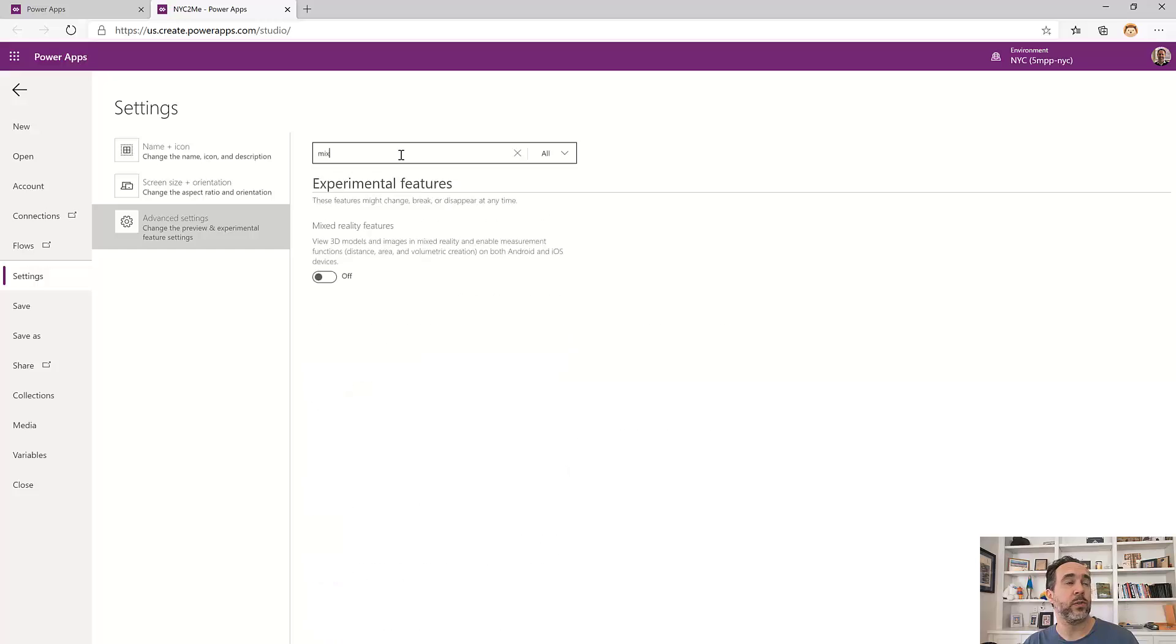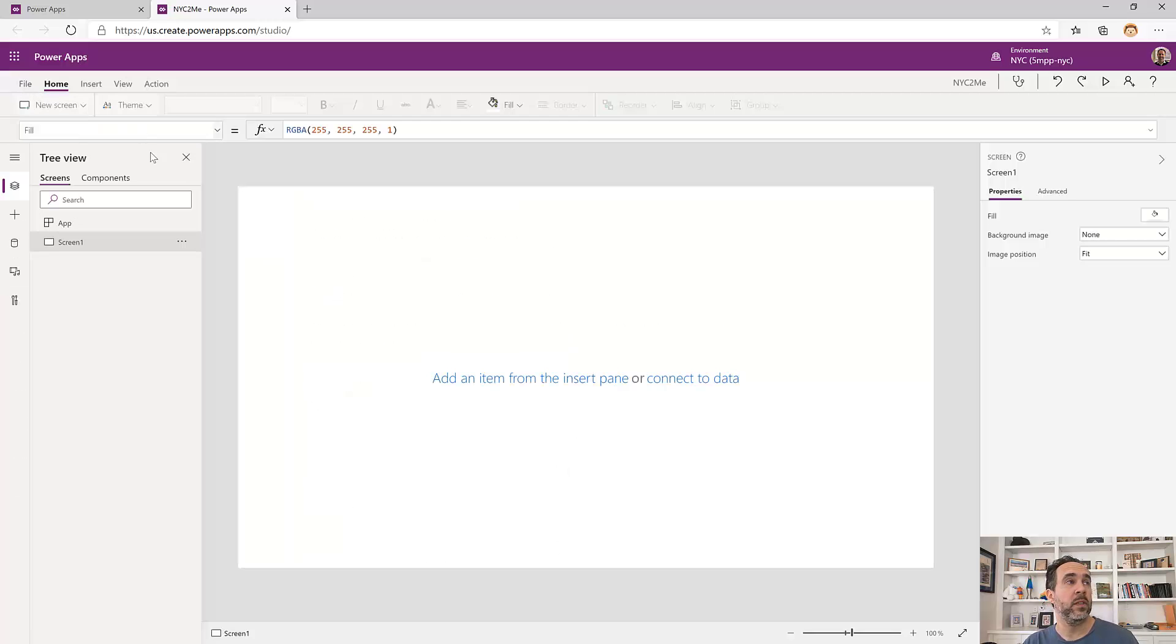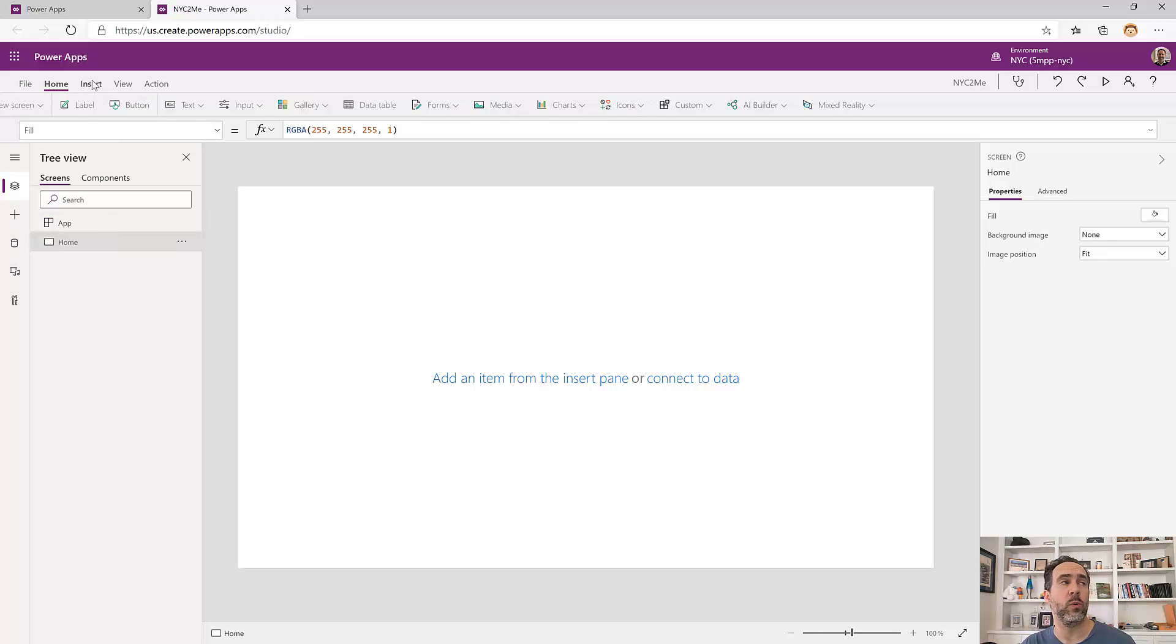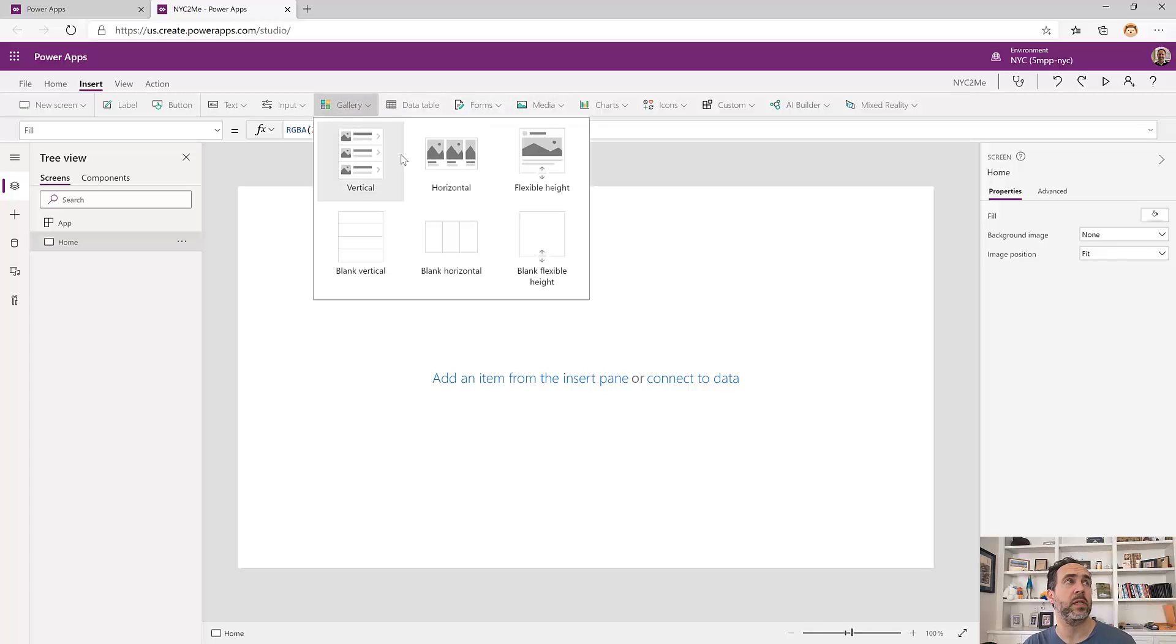Then under advanced settings, we're going to turn on the mixed reality experimental mode feature. We're ready to start building. We're going to start by renaming the screen. Screen readers read these. We want to use real words with spaces for accessibility reasons.